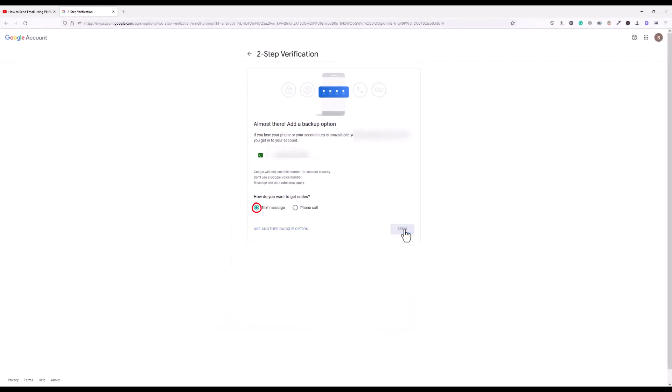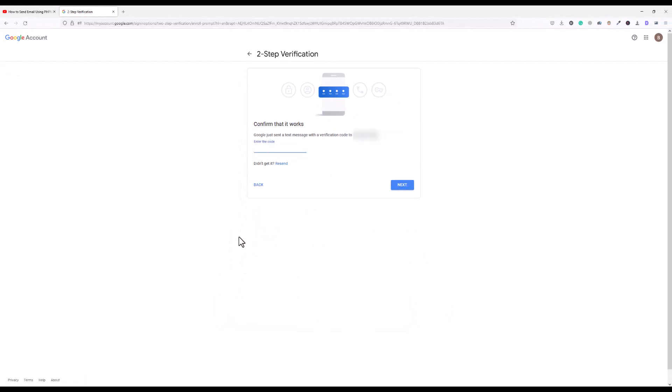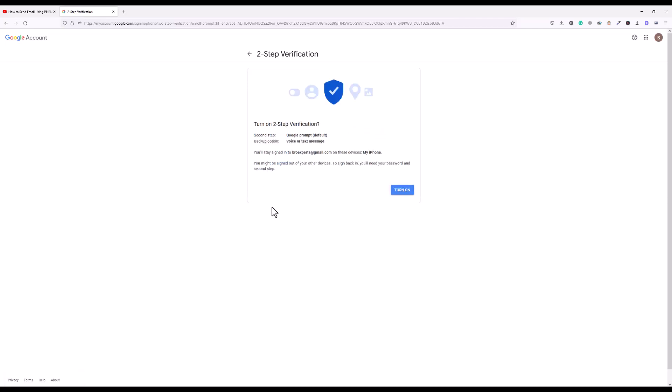And now I will enter the text message whatever I received on my Google account. So I have entered the code what I received as SMS, I'll click next. After entering the code, I got the option turn on two-step verification, so I will click on turn on.